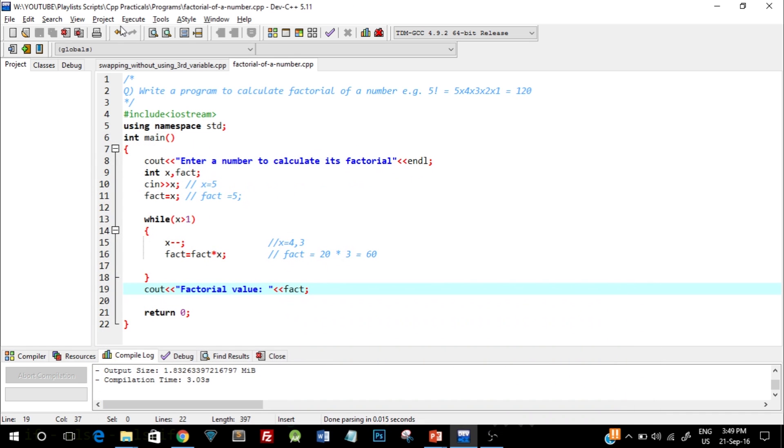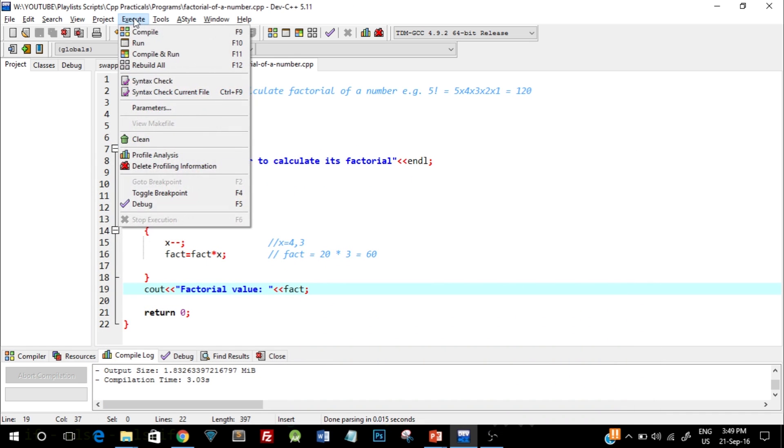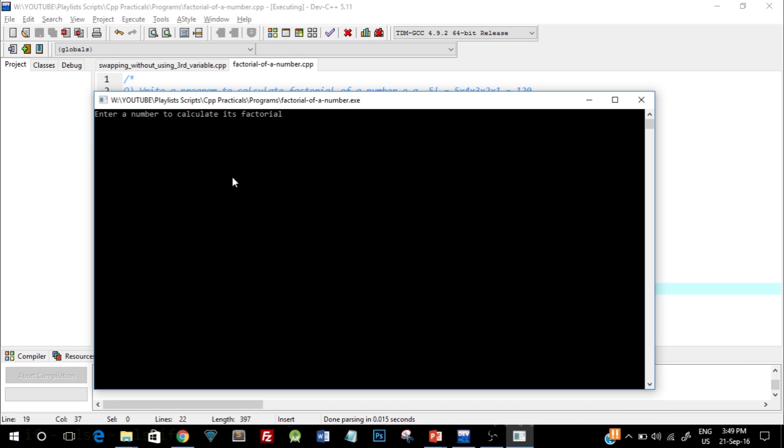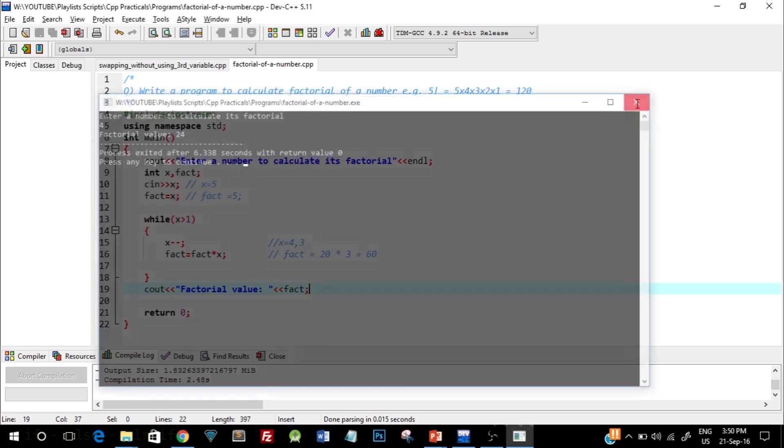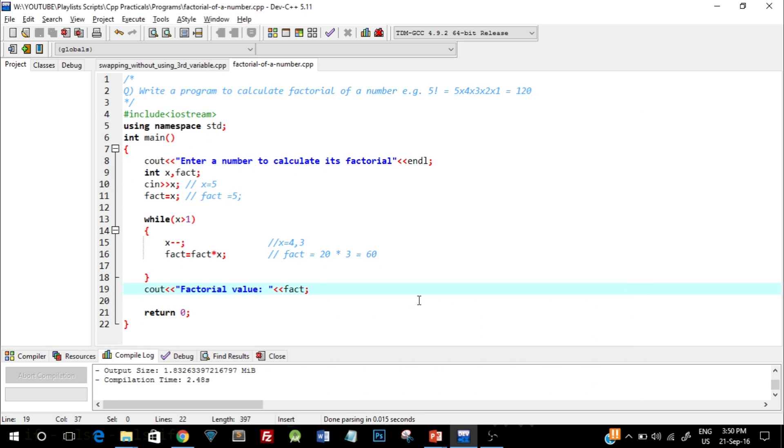Let's see for another number. Let us enter the value 4, and the answer I guess should be 24. Okay, so that's a correct answer. So this is the logic for calculating factorial of any number.